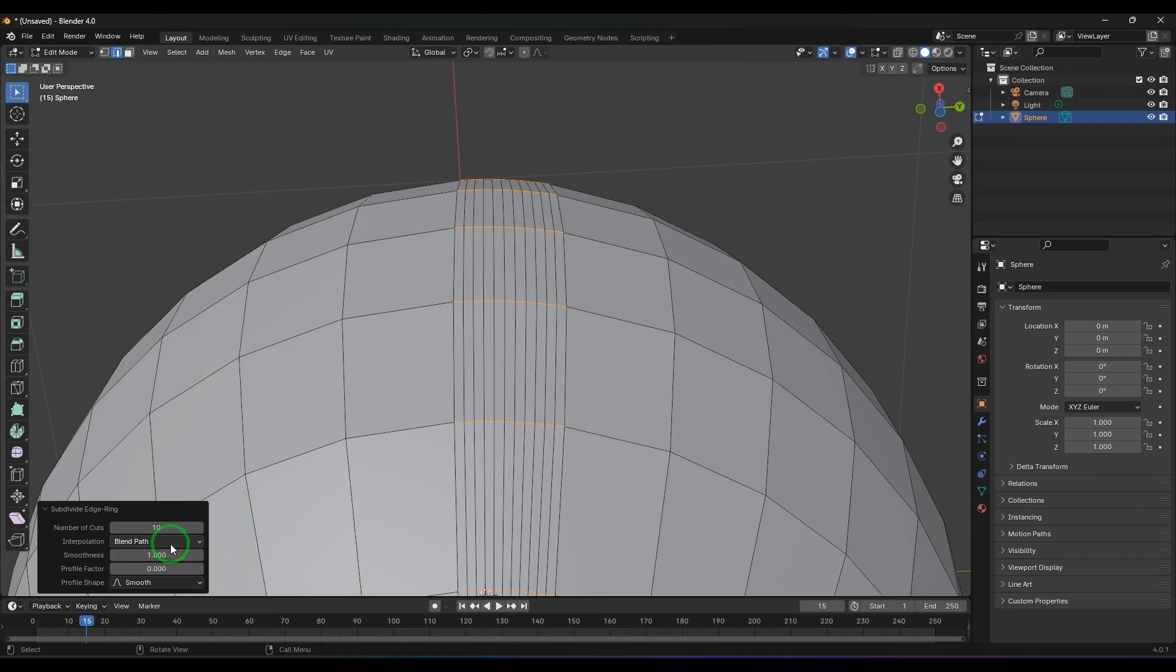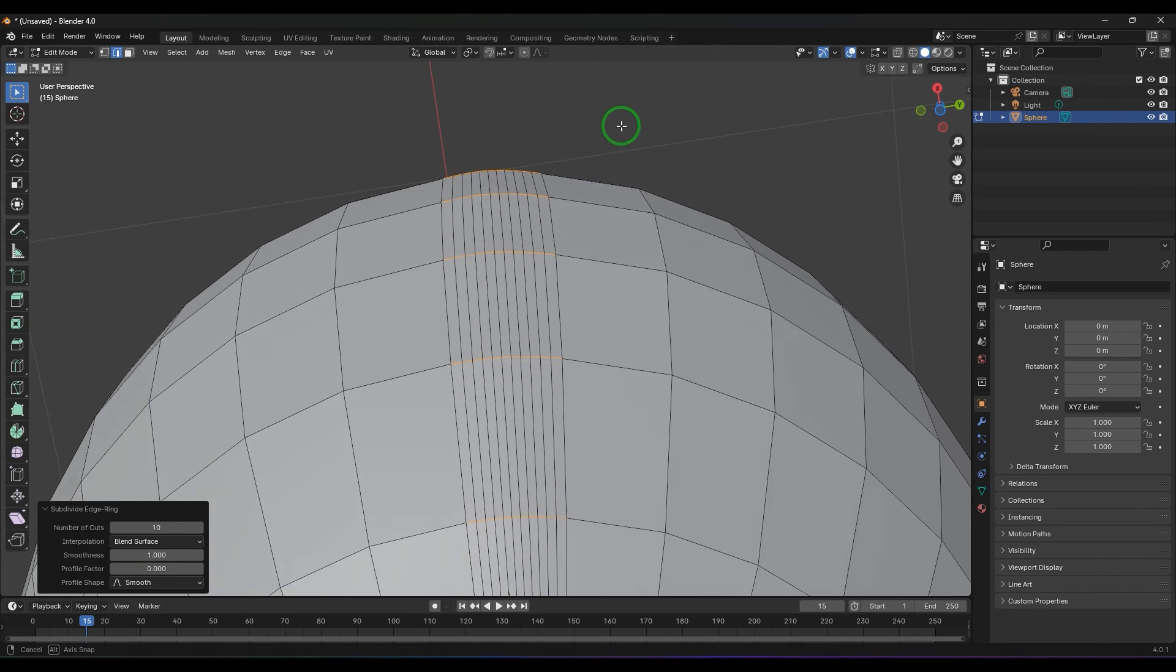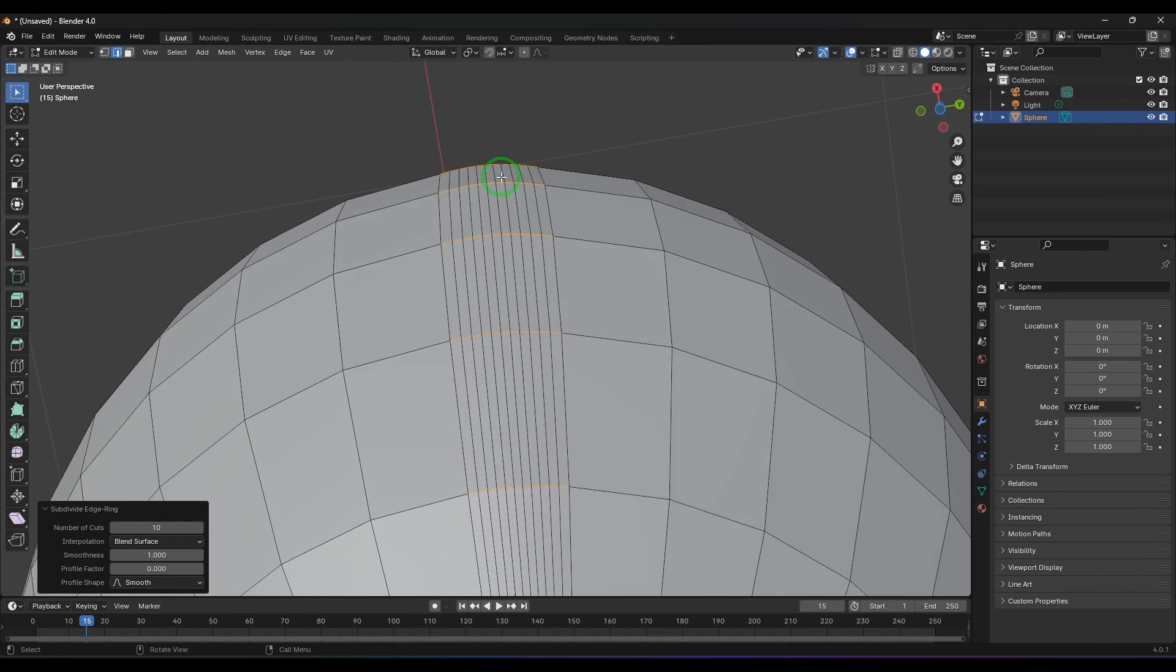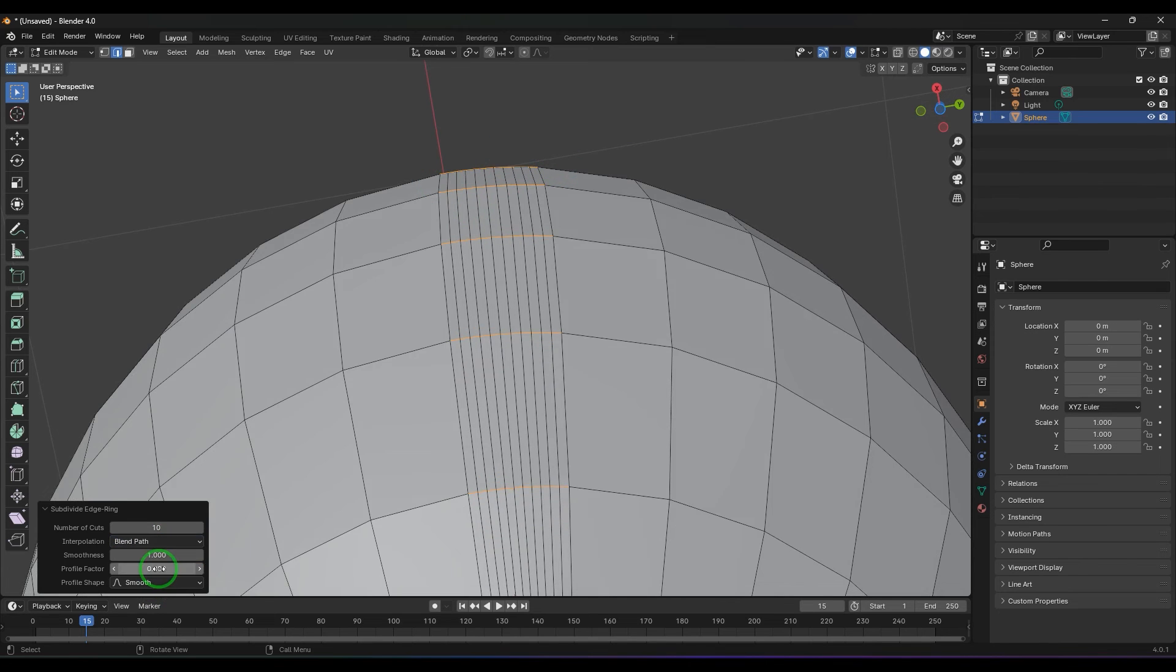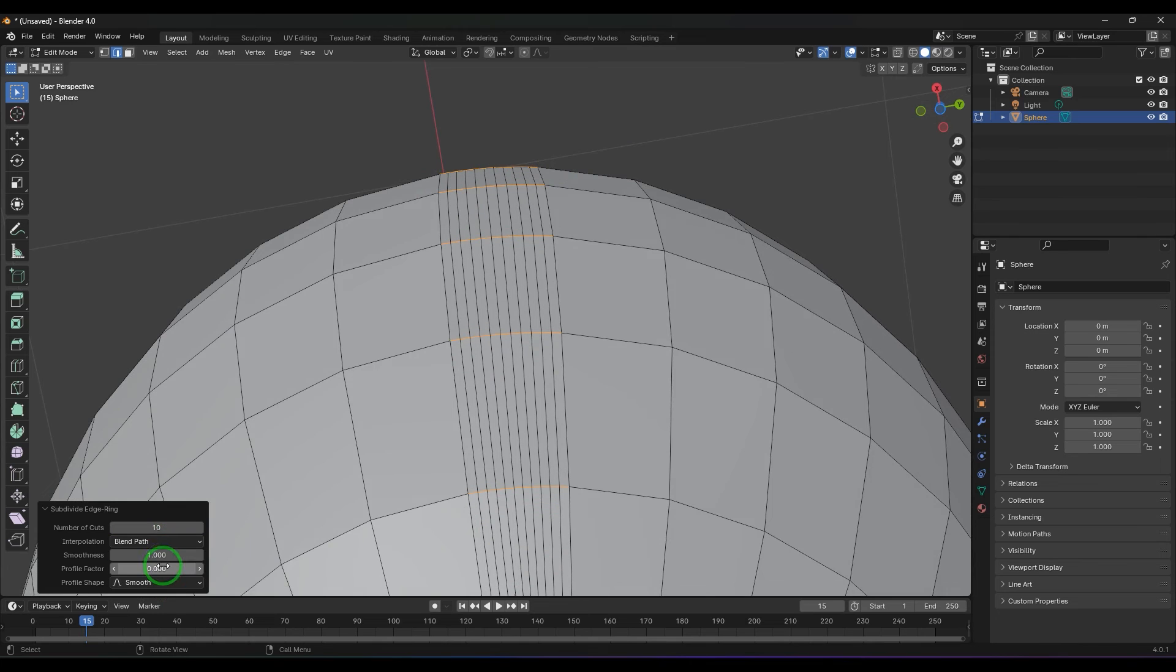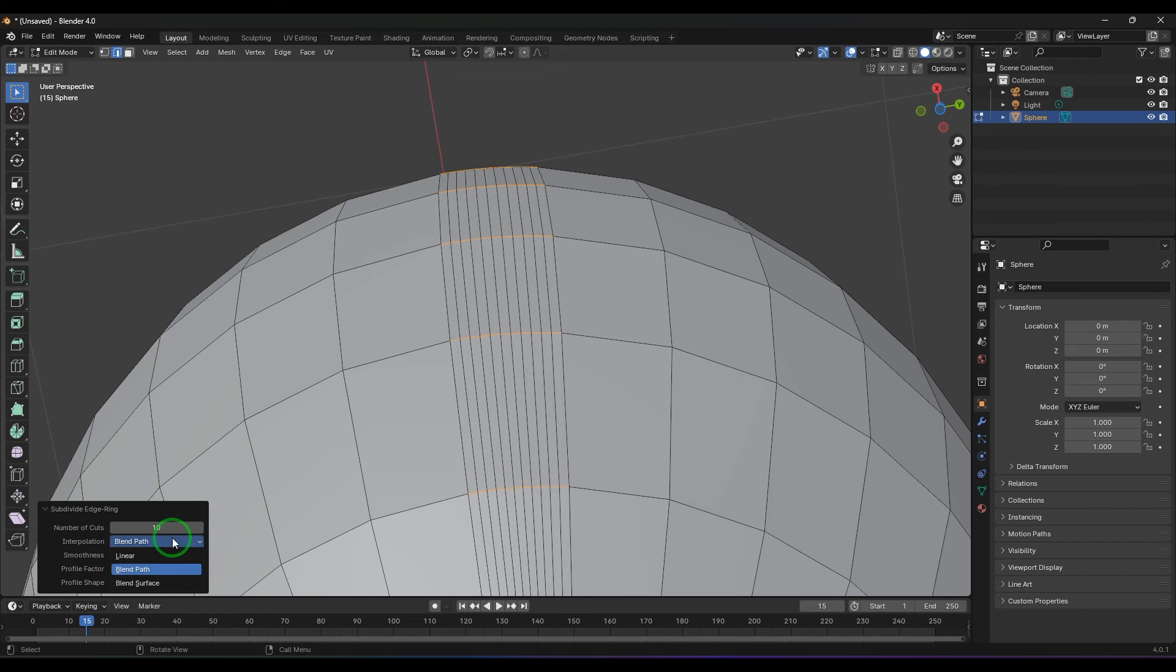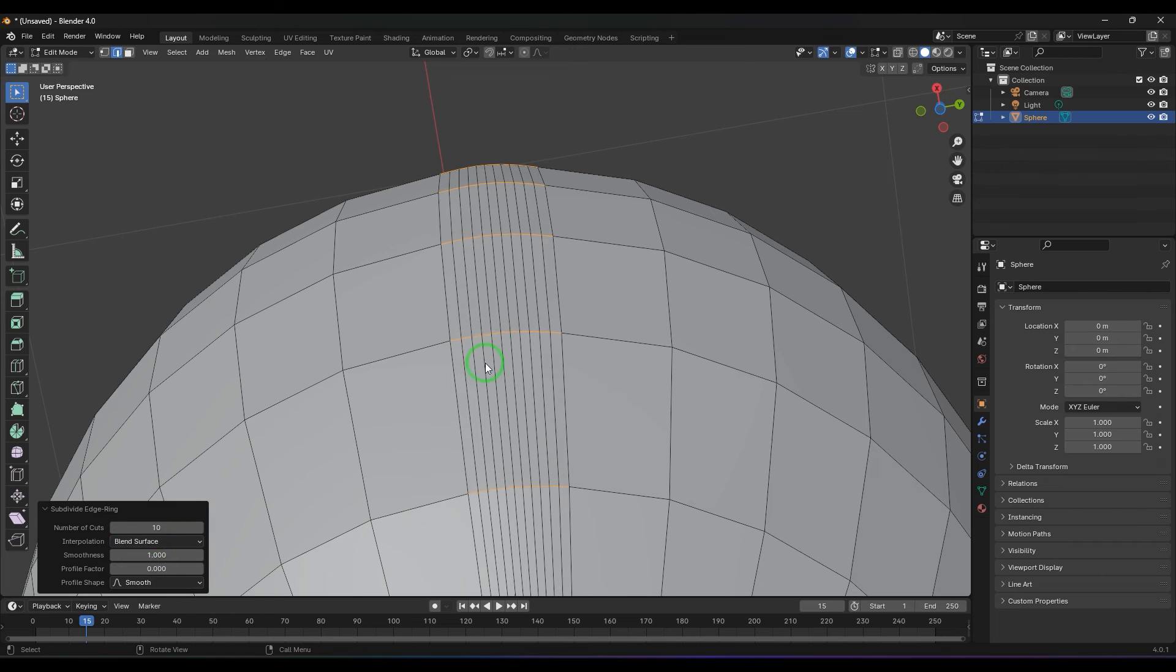Then I choose blend surface. You see that slight roundness is seen here. For linear it's perfectly straight, so that curvature difference is seen between blend path and blend surface. Blend surface is going to be a much better result in most cases. You can explore that.